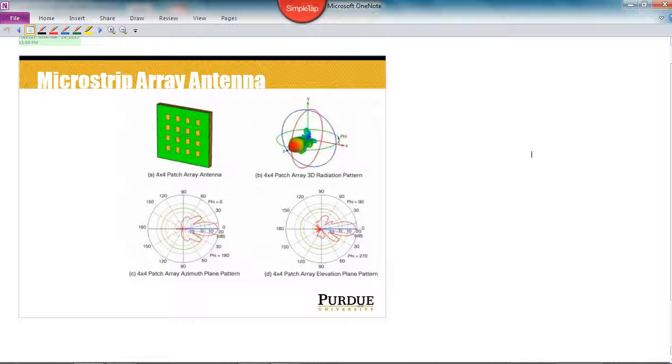The reason for these types of arrangements is that you can produce higher gain. Higher gain commonly implies that the beam width is narrower, and indeed that is the case with the patch array.